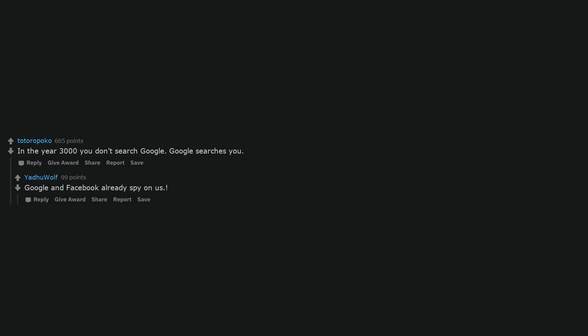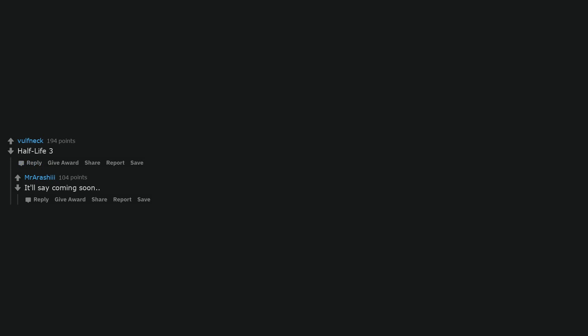Is Minecraft still popular? Woe to sheep. The Great Area 51 massacre. The Minecraft wiki, I want to see all of the changes they made. In the year 3000 you don't search Google, Google searches you. Google and Facebook already spy on us. Hold up. Half-Life 3. It'll say coming soon.